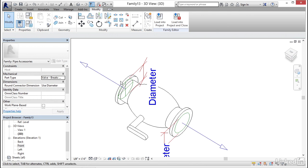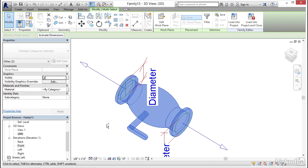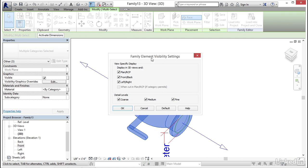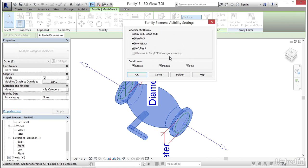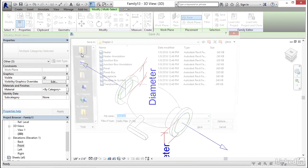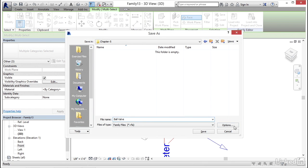Now one more thing — I need to select all of the 3D extrusions and click on Visibility Graphic Overrides, click Edit right here. Now for our Detail Level, I don't want to see it in Coarse or Medium — I only want to see it in a Fine detail level. Click OK. Let's save it. I'm going to scroll to where I'm keeping my exercise files, go to Options, then one, click OK, click Save.